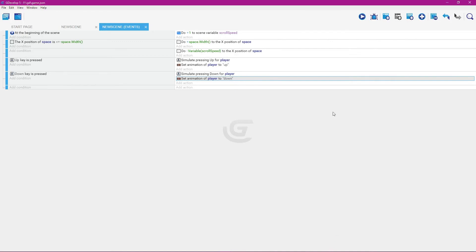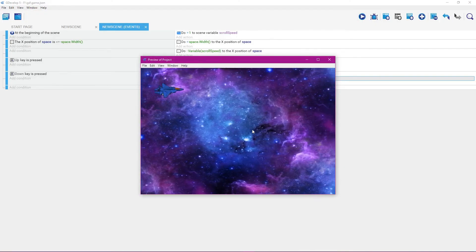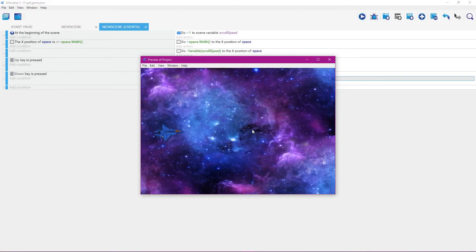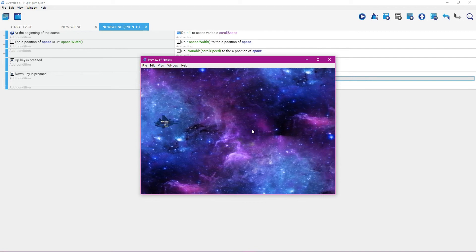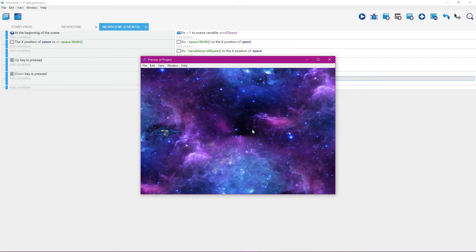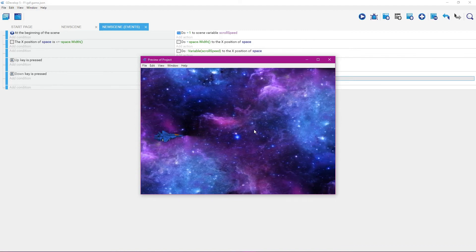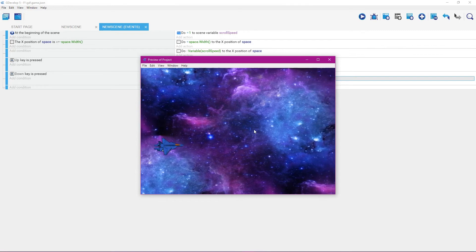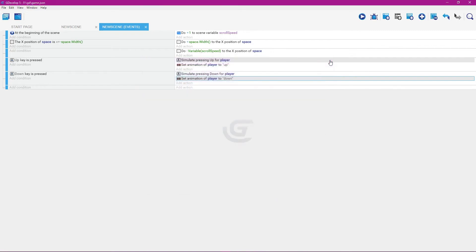With all that done, let's click the preview button and see if this works. That looks pretty good. Click the X button to exit the preview.